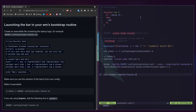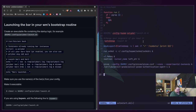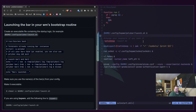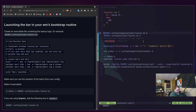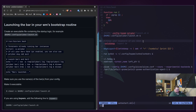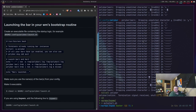For BSPWM, we're going to go into our BSPWM autostart file and add the line `$HOME/.config/polybar/launch.sh &` — with the ampersand so the script continues. If I restart BSPWM, we should get Polybar — and we do. This is the standard Polybar configuration, completely set up. You could stop here; this is a perfectly fine Polybar.